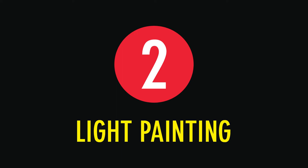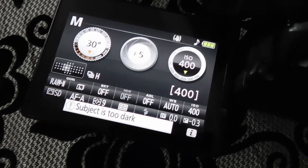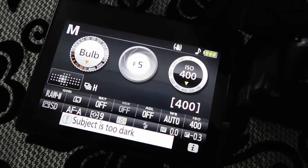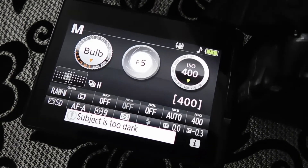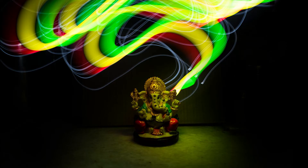Light painting. Mount your camera on a tripod and set your shutter speed to 30 seconds or bulb mode. While the shutter is open, move a light source through the frame to draw Ganpati Bappa or paint light around an idol of Ganpati Bappa.